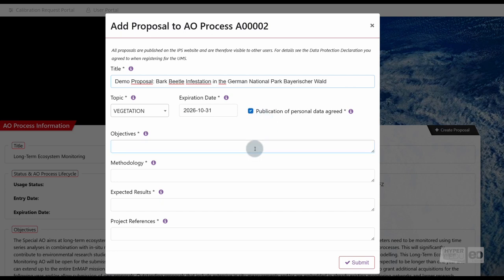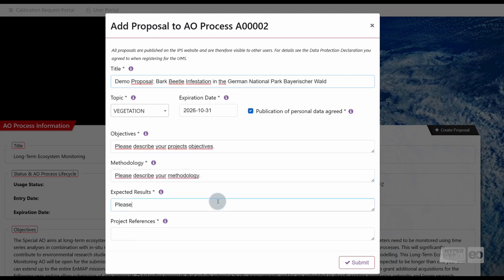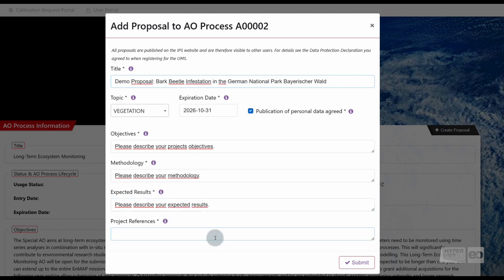Shortly describe your objectives, methodology, and the expected results. Under Project References, please detail specific requirements of your project, such as field campaigns, monitoring network measurements, temporal constraints, planned time series observations, or references to key publications that support your project.